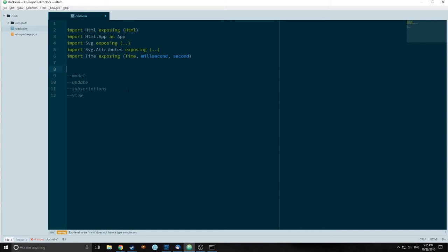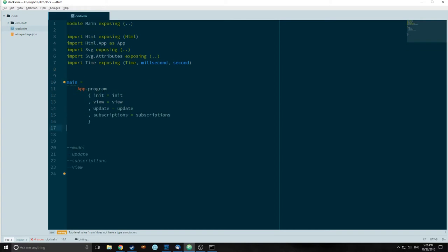I've now divided our application into four different parts: the model, the update, the subscriptions, and the view. This is slightly different than what we've done before — usually we don't have a subscriptions area, but this is because we are working with time now. For our main function, we're not using the beginnerProgram part of app, we're using the program part. We're also using an init type instead of a model type, which is basically just the initialization of our model. We're also importing a subscriptions function into our app.program.